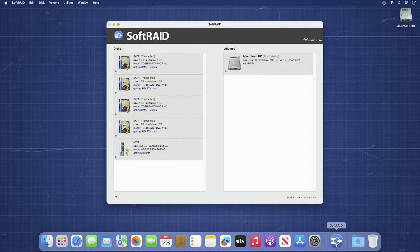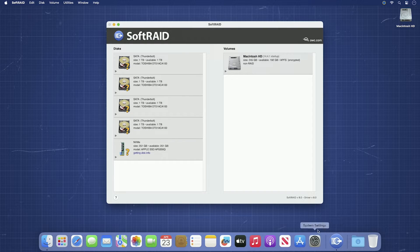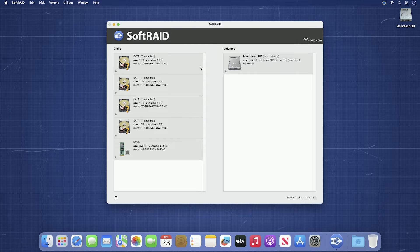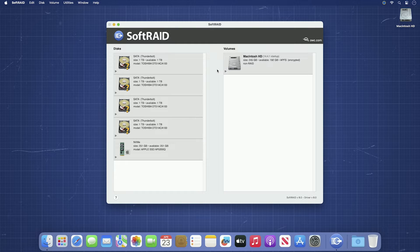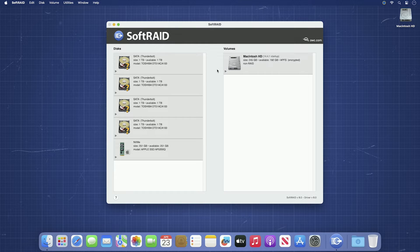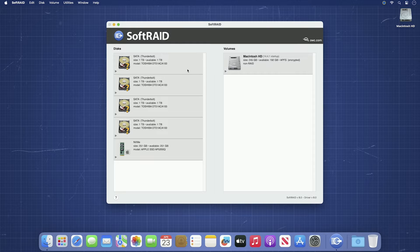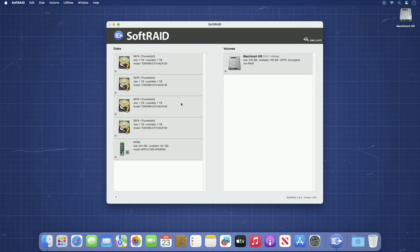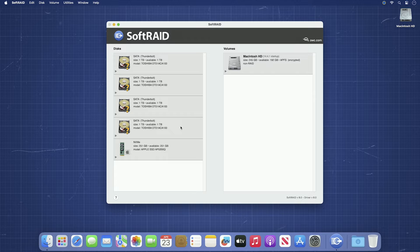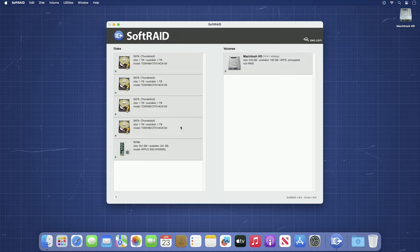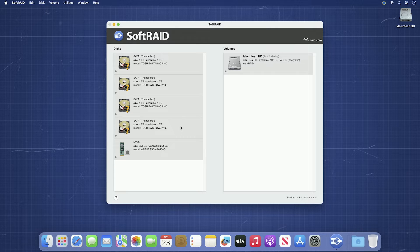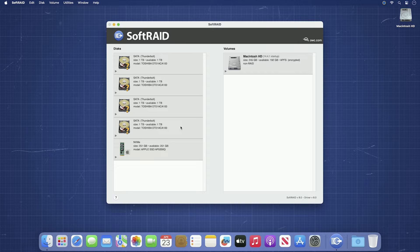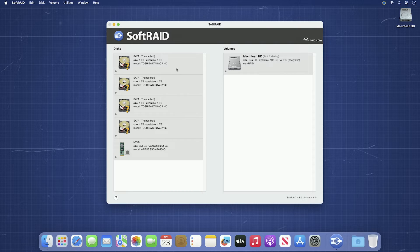In the SoftRAID window, there are two halves: the disks half on the left and the volumes half on the right. Right now, we're going to look at the disks half. These are all the physical drive units connected to your computer, which, if you disconnected all other drives before starting, should just be your boot drive and the drives you want to make into a RAID. In this example, you can see the boot drive and the four drives in our Thunder Bay.